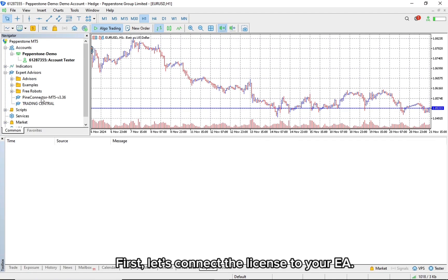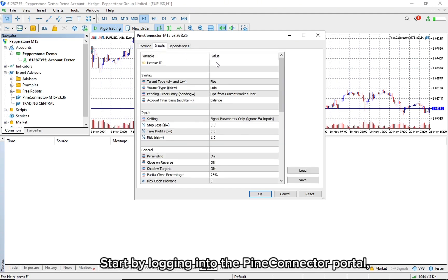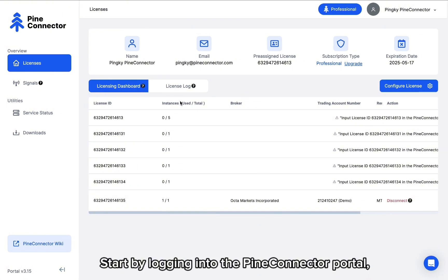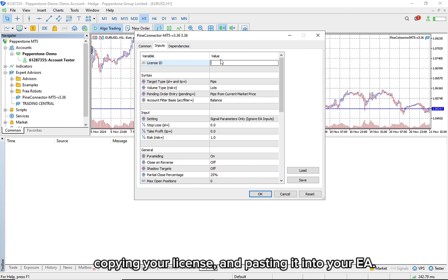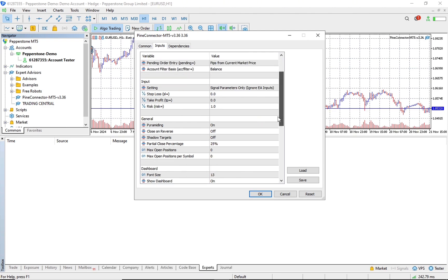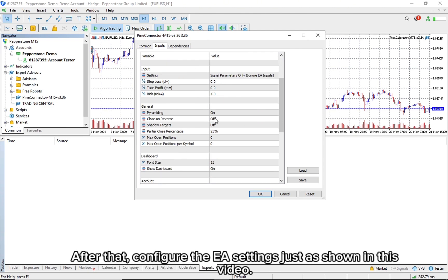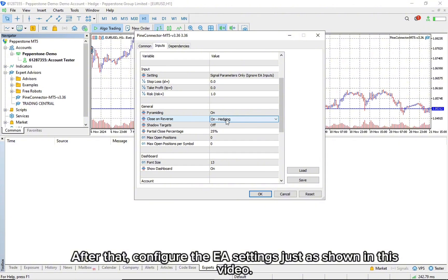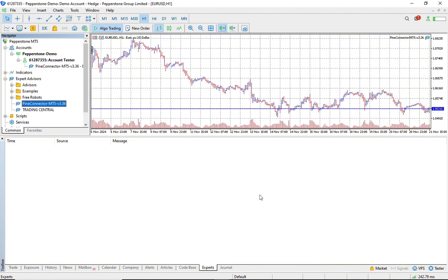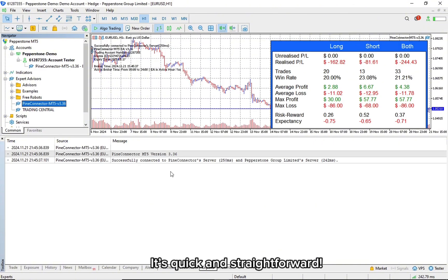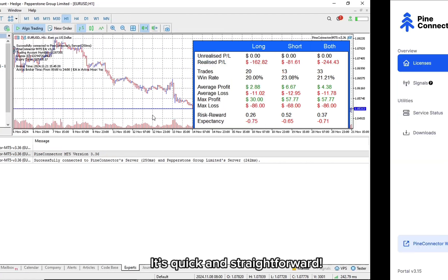First, let's connect the license to your EA. Start by logging into the PineConnector portal, copying your license, and pasting it into your EA. After that, configure the EA settings just as shown in this video. It's quick and straightforward.